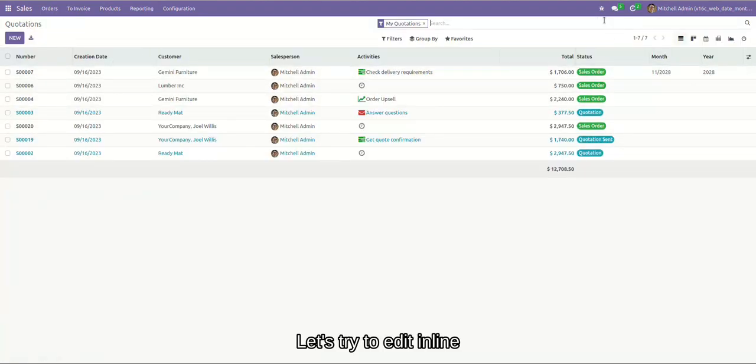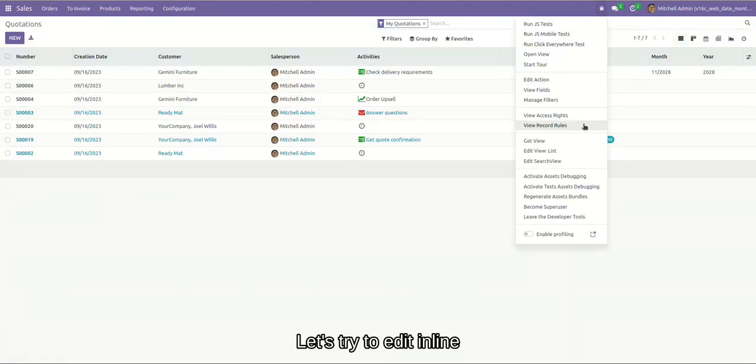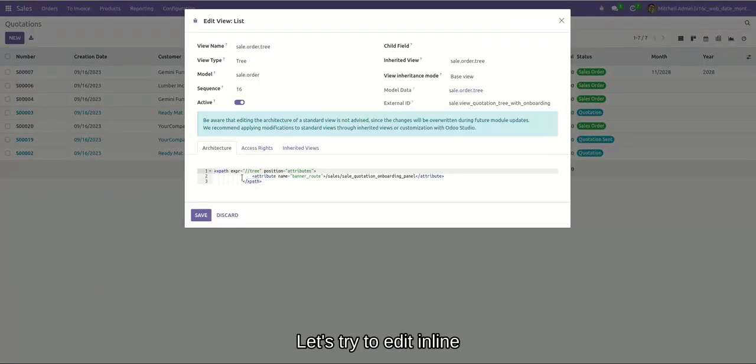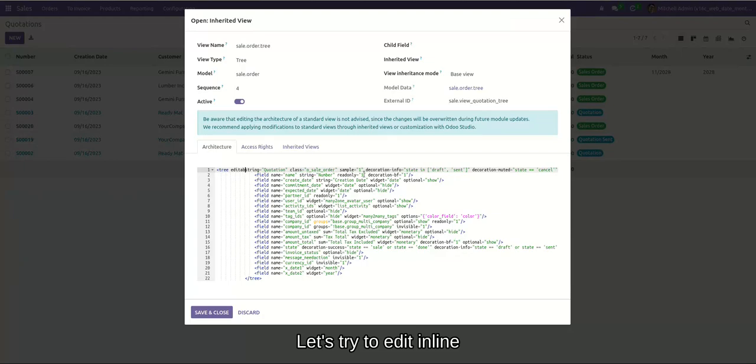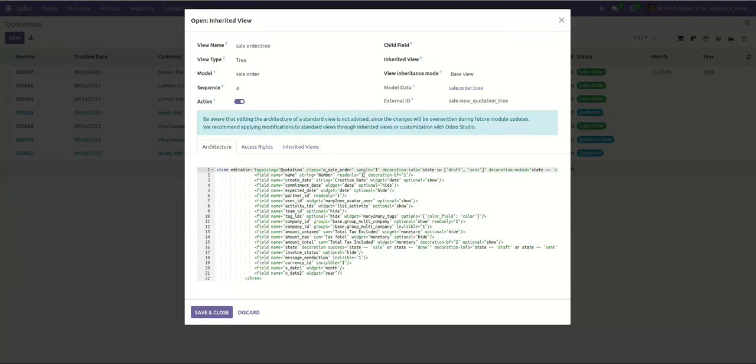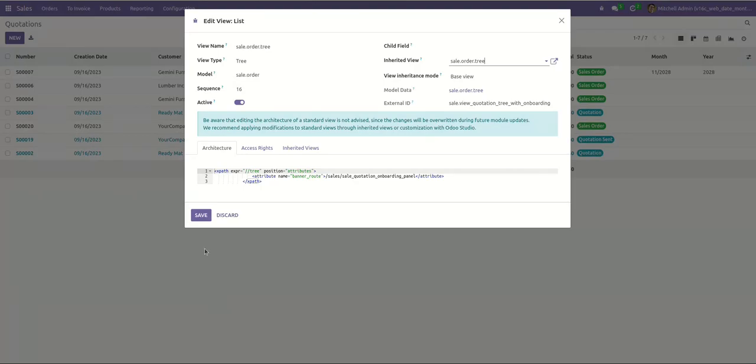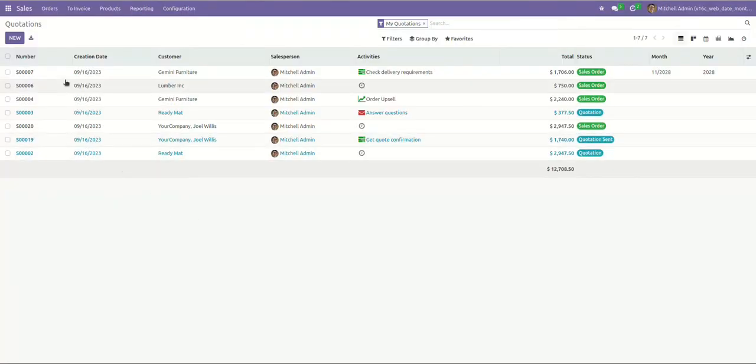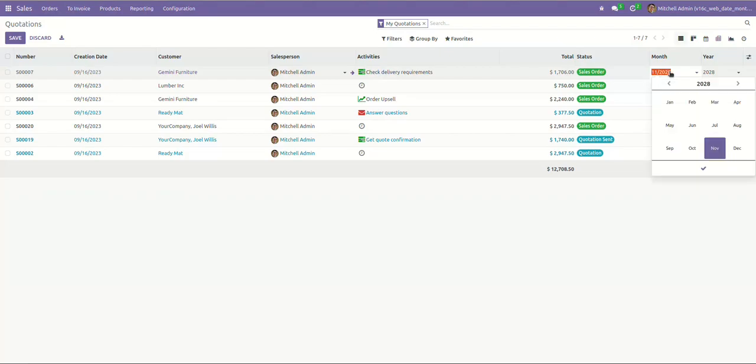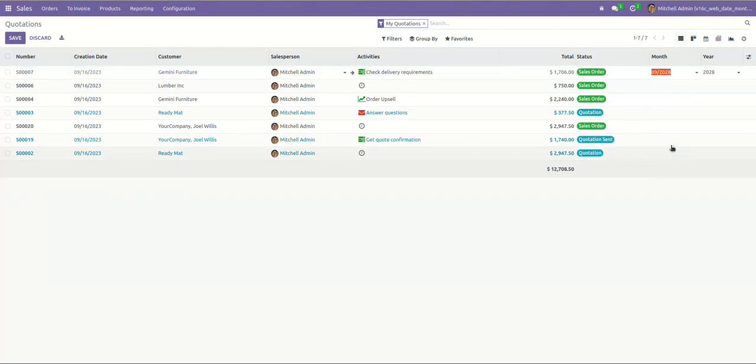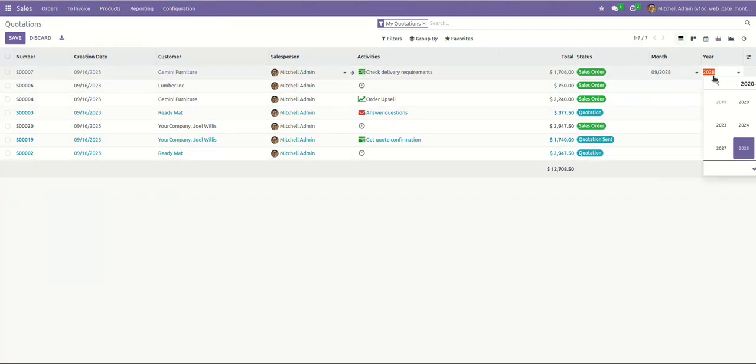And now, let's try to edit inline. Okay, you can see. Here, I choose month. Here, I choose year.